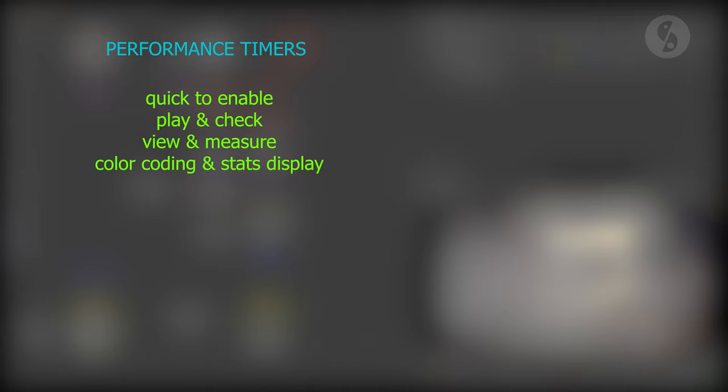Performance timers. They are quick to enable and great for a quick play and check for slowdown areas. They measure the performance right where you place the viewer. Color coding and all dataset values underneath the node form a great visual guide. You have easy options to output XML files during render time.